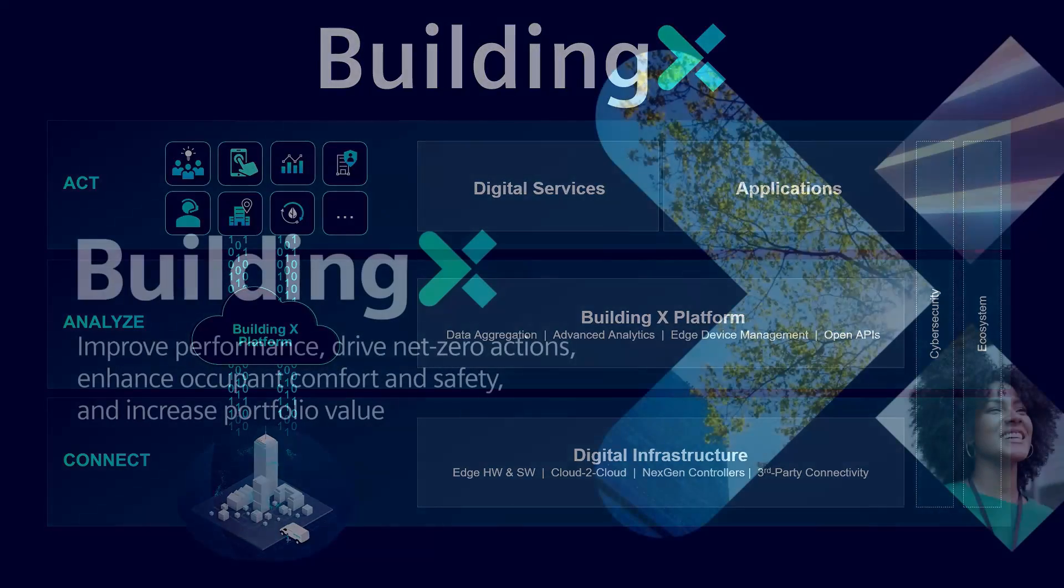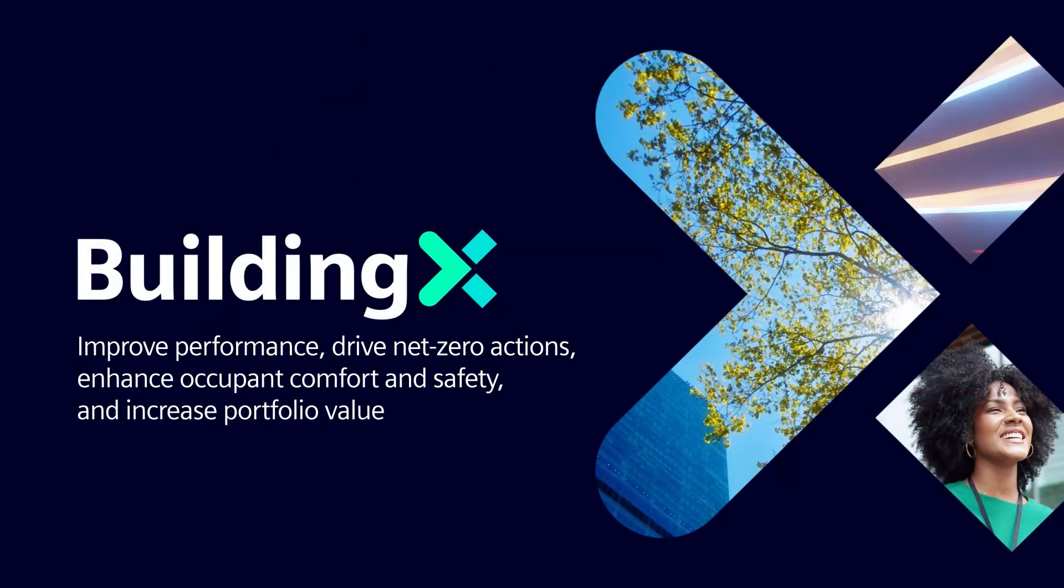Building X. Experience the future of building sustainability and efficiency today.